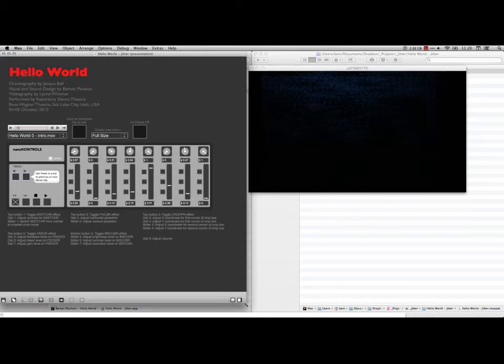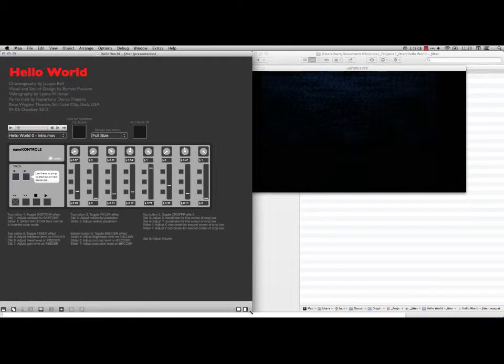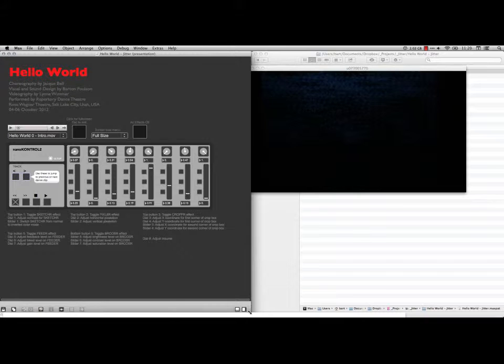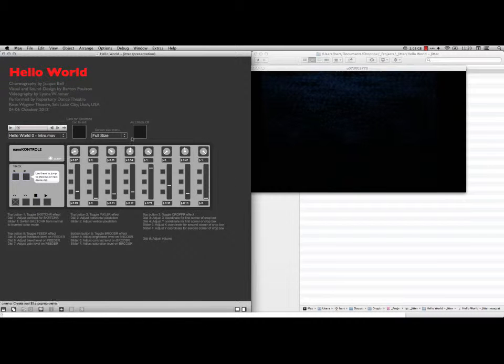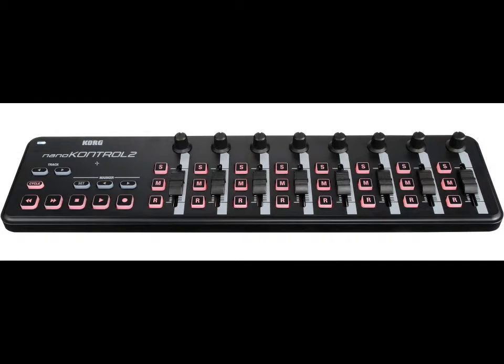I needed to explain just a couple of things. You see that I've got this picture here of a thing called a nano control. That's an actual physical controller and it looks like this. It's not big. It's about 12 inches wide and about 3 inches tall. It weighs a few ounces. It's made by Korg.